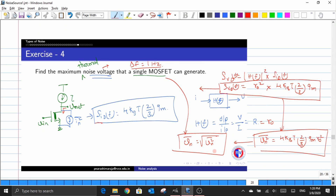With this, we complete our discussion about the thermal noise from a MOSFET. In the next video, we will discuss about the flicker noise from the MOSFET.